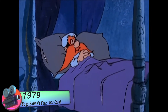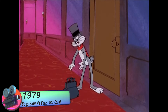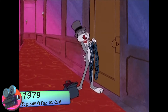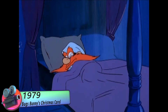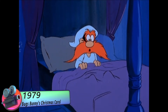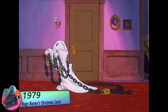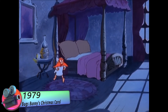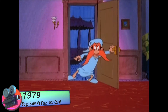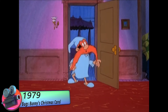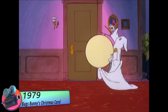In the late 1970s, Bugs Bunny underwent another redesign. He now had a more streamlined look, with a slimmer body and longer legs. His personality remained unchanged, but he was now appearing in more contemporary settings and dealing with more modern problems. In the cartoon Bugs Bunny's Christmas Carol, Bugs Bunny takes on the role of Ebenezer Scrooge in a parody of the classic story.